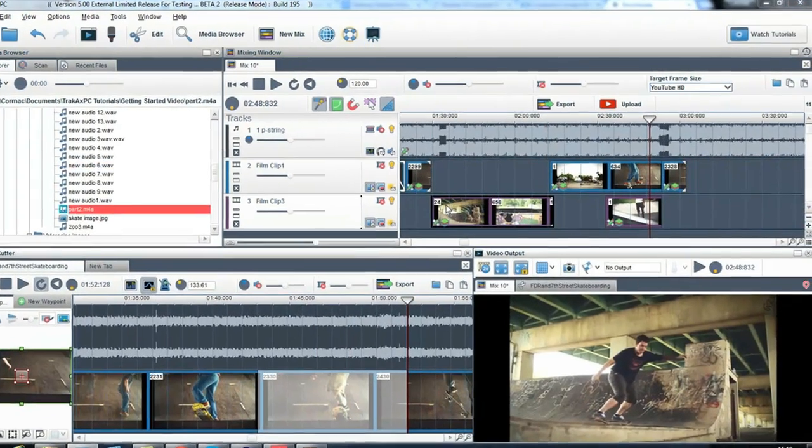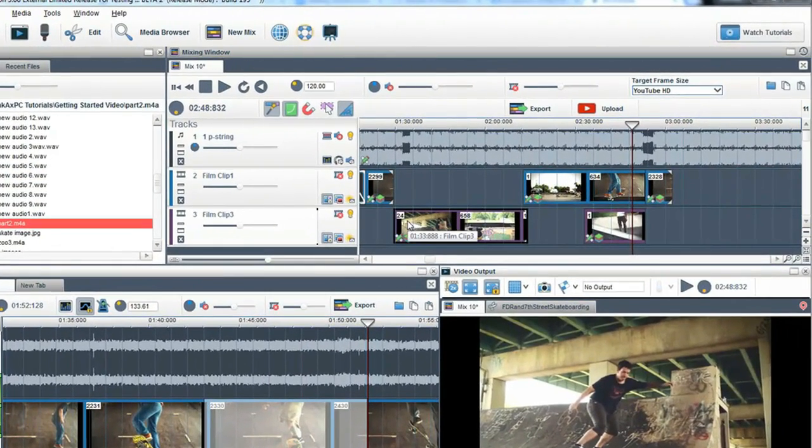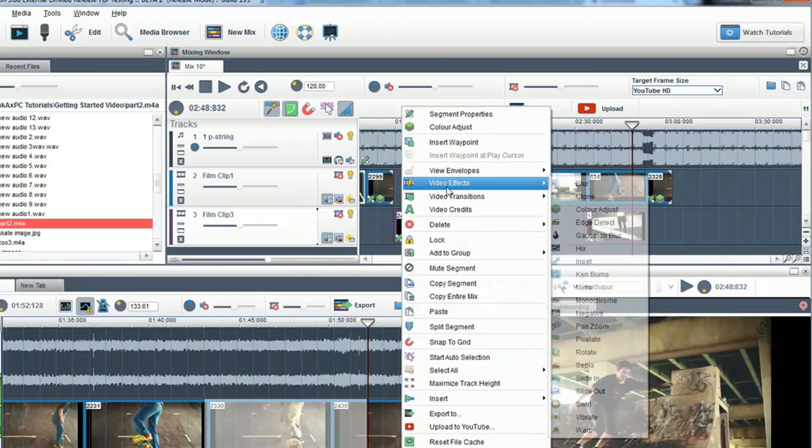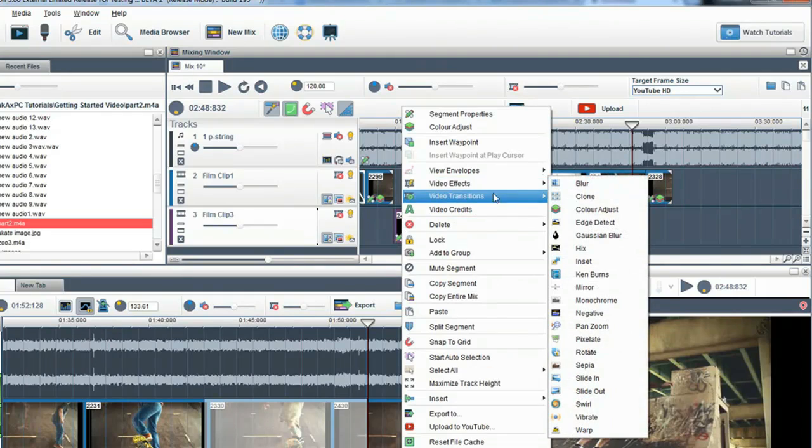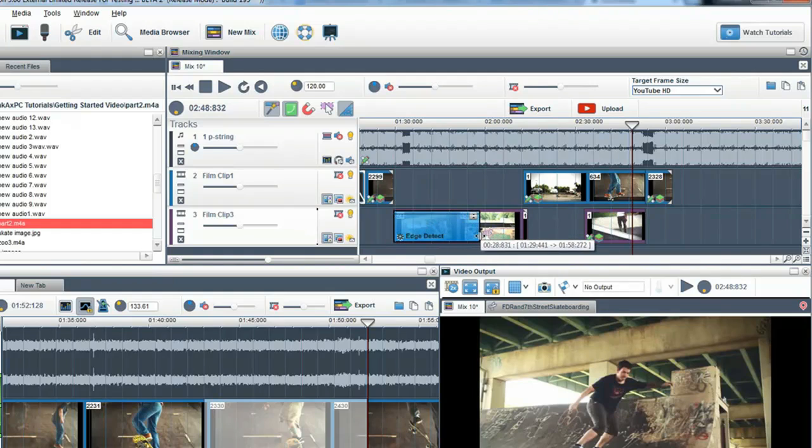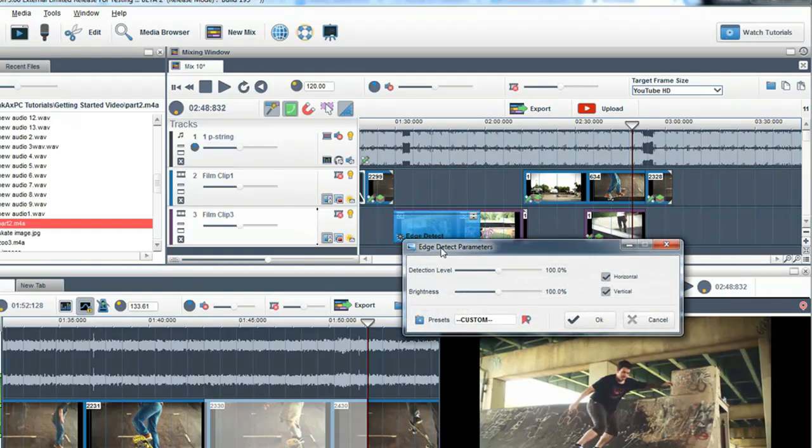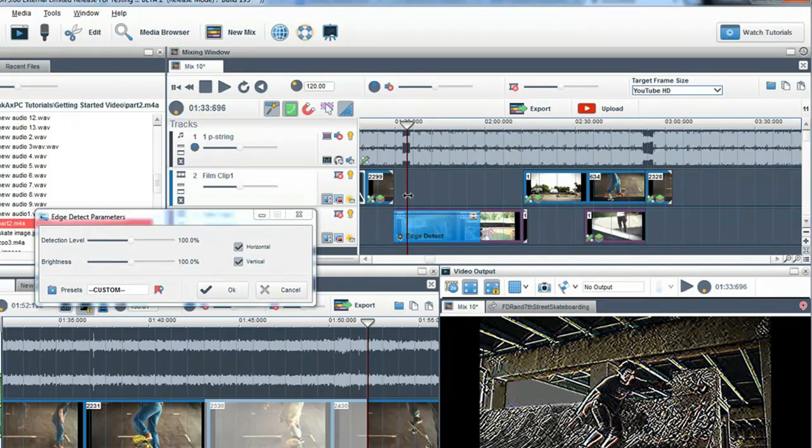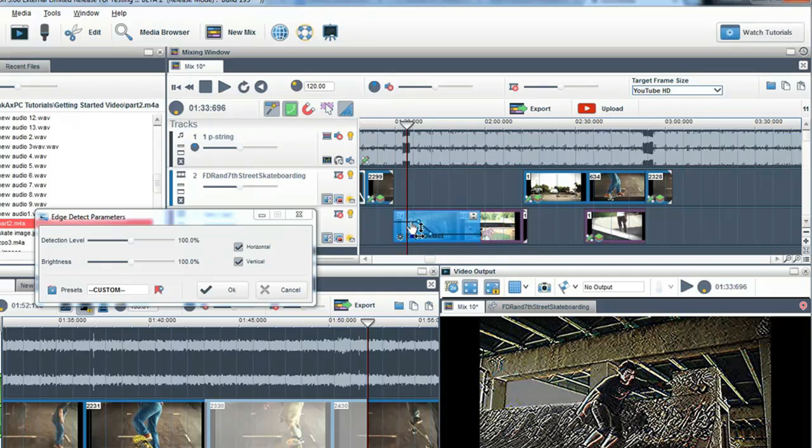We also have lots of interesting effects in TrackX PC and adding them is easy. Right click in the mixing window and select video effects. Here an effects grid will be added, where you can change the properties, length and levels of the effect using an envelope in the effects grid.